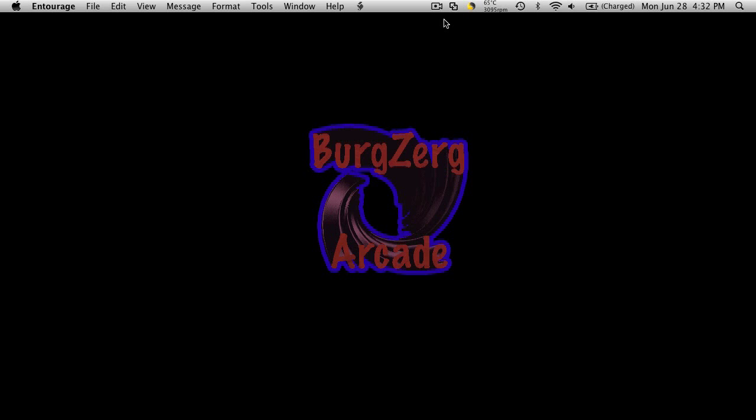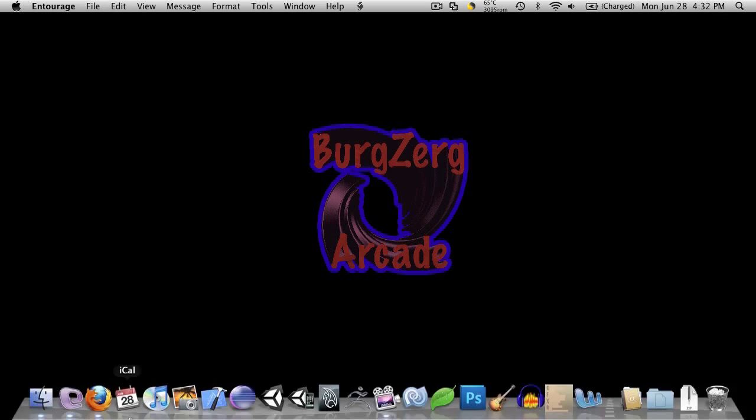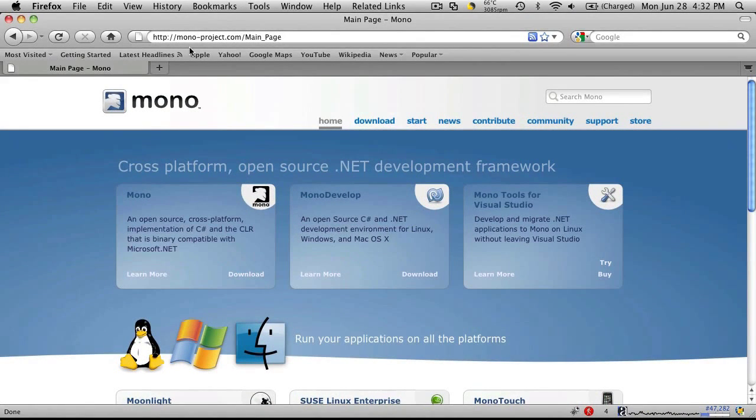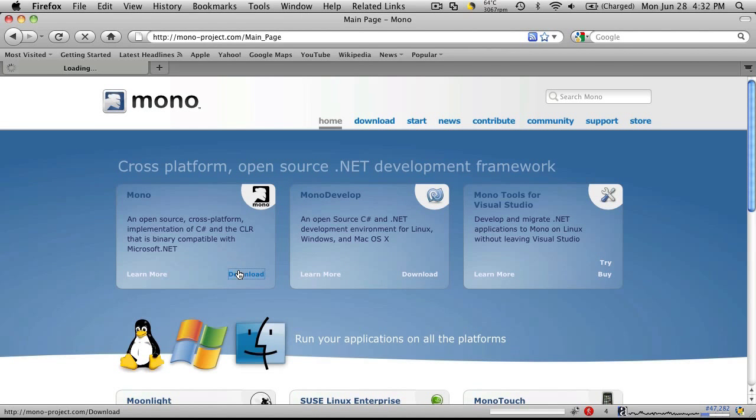This is PD at BirdZergArcade.com and today I want to show you how to use MonoDevelop with Unity. The first thing you should do is head on over to mono-project.com. You'll notice the download link for Mono.